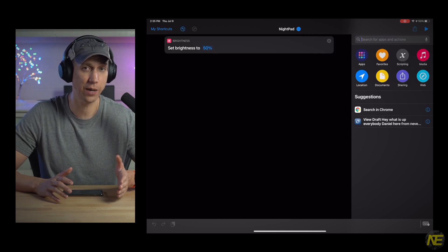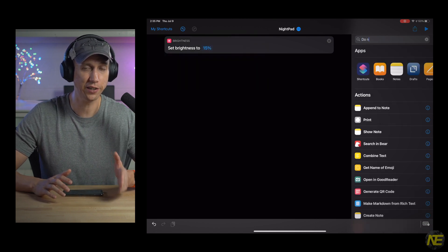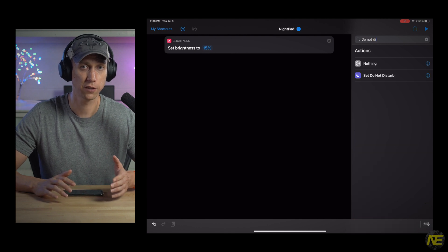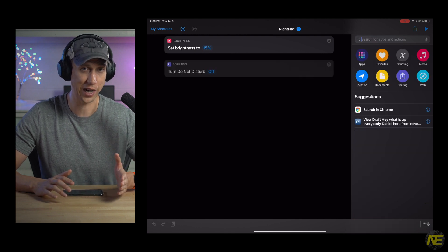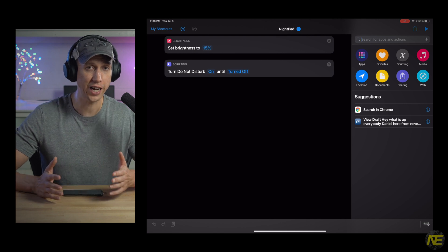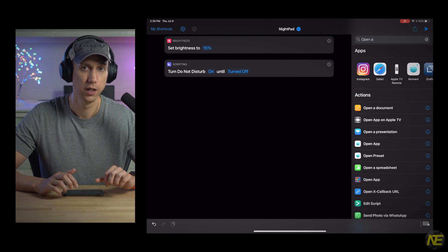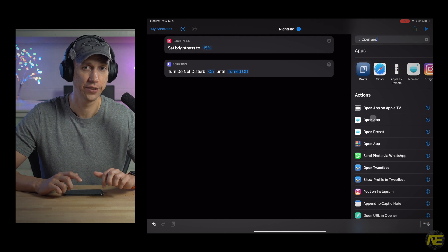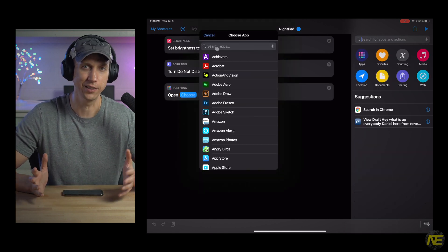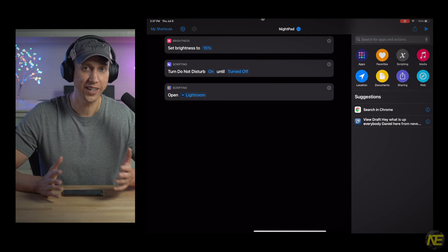We have three actions to add. Number one: dim the screen — type 'screen brightness' in the search bar and you'll see 'Set Brightness' as a ready-made action. Select it and it will show up in your action timeline; I'll set screen brightness to 15%. Number two: set Do Not Disturb — type 'do not disturb', look for 'Set Do Not Disturb', select it and it pops in as our second action. Number three: open the app — type 'open app', pop it in, then make sure to specify Lightroom. Night Pad is ready to go.